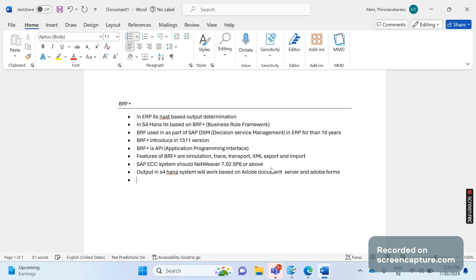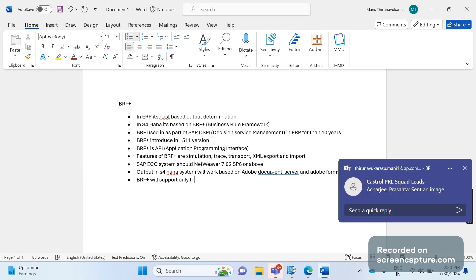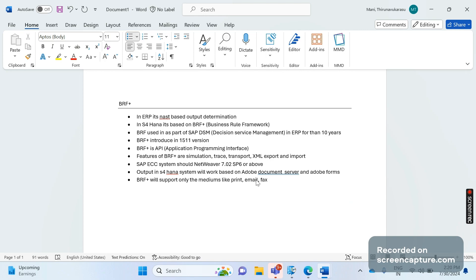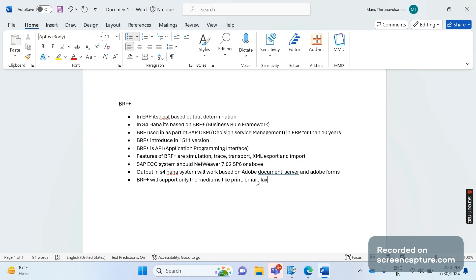And the important thing that we should remember is that BRF Plus will support only the distribution mediums like print, email, and fax. So it will support only the mediums like print, email, and fax. Apart from this, BRF Plus won't support anything else. So this is the main drawback of BRF Plus - you can use print output, email, and fax output only.